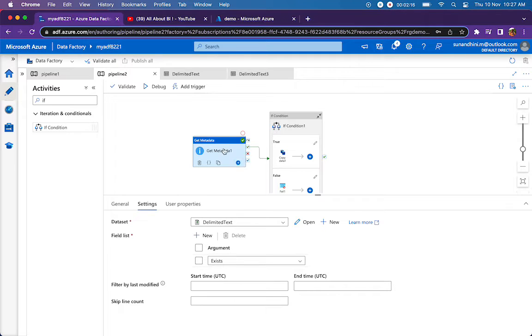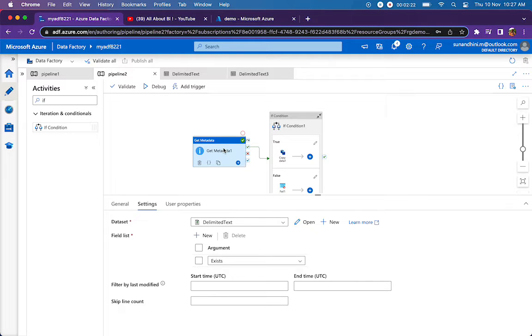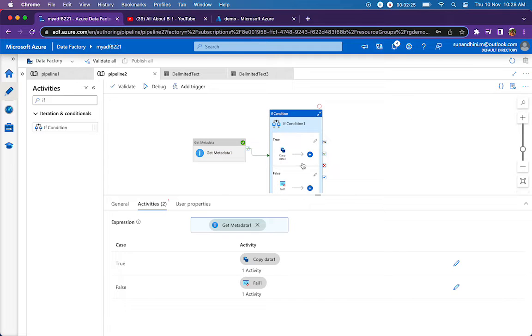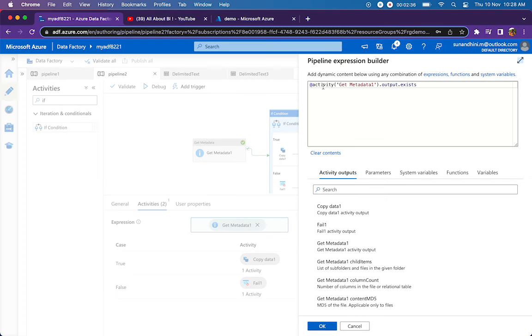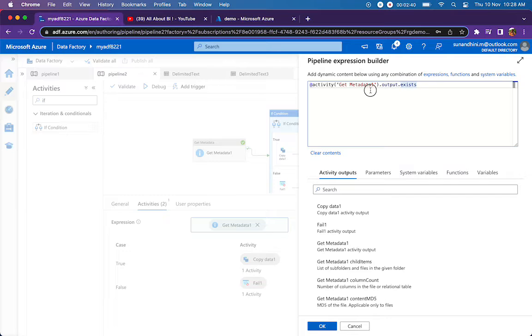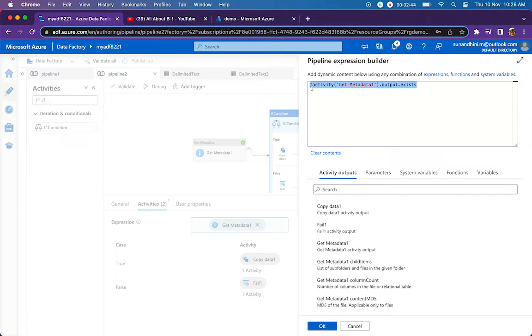The get metadata activity won't fail even if the file is not going to be present. It will just return false. I have an if condition which is going to check whether the file exists or not based on the boolean property returned by the get metadata activity. How I'm doing this is get metadata activity's output dot exists. This is the expression that is used in the if condition.